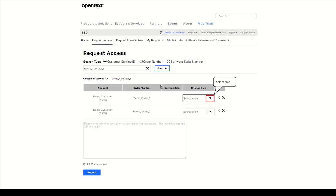Select a role for the order you wish to request access to. There are three different permission levels.